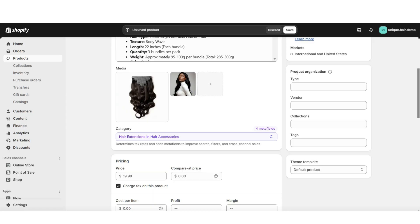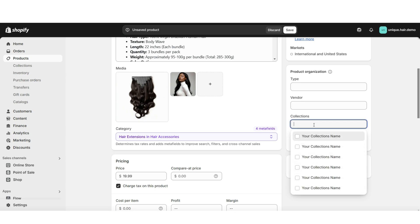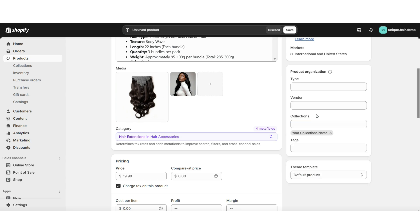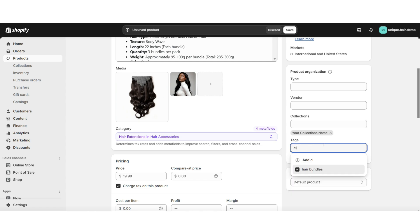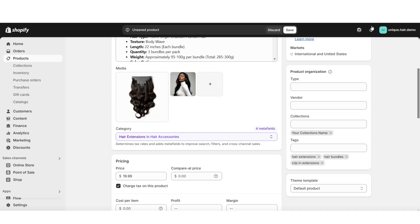To fill the product organization field, under product organization, you can type in the exact type of product you're listing. If you'd like, you can choose to set the vendor — you can set yourself as the vendor or set the vendor of the item. You can select which product collection you would like to assign this product to. Then you can type in your hair product tags. For your product tags, you'll want to type in popular search terms that your customers will be searching in your website to find this specific type of product.